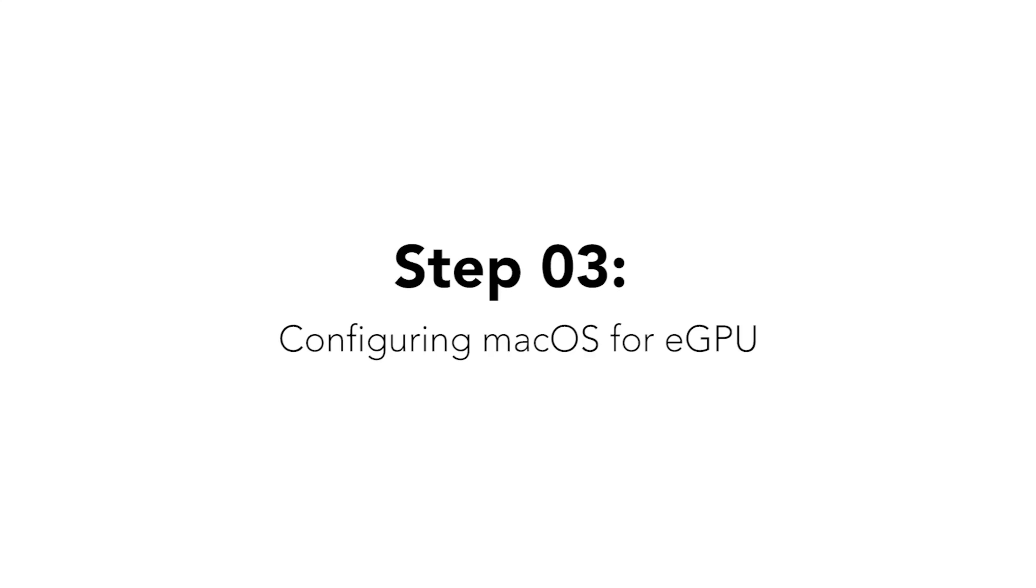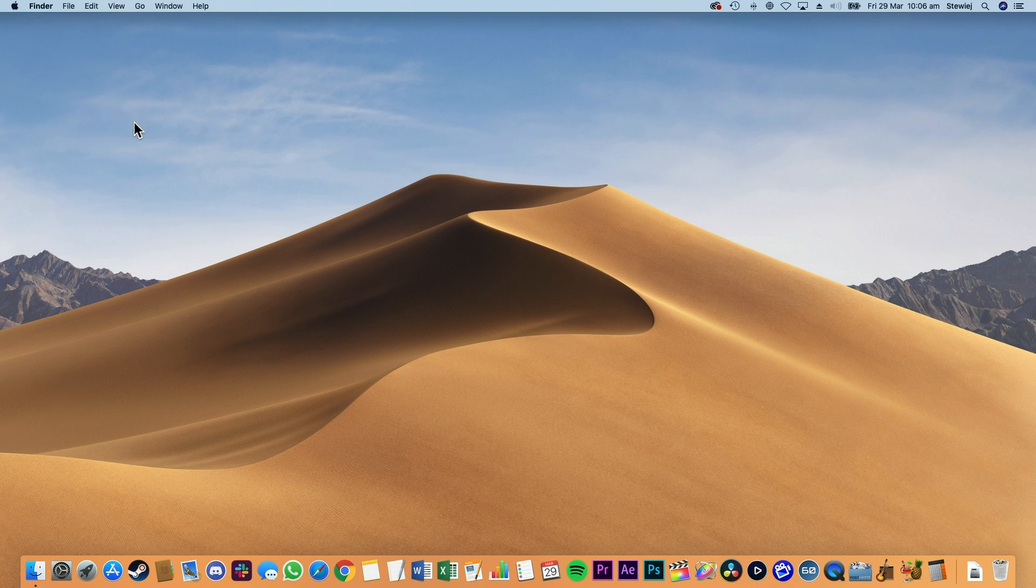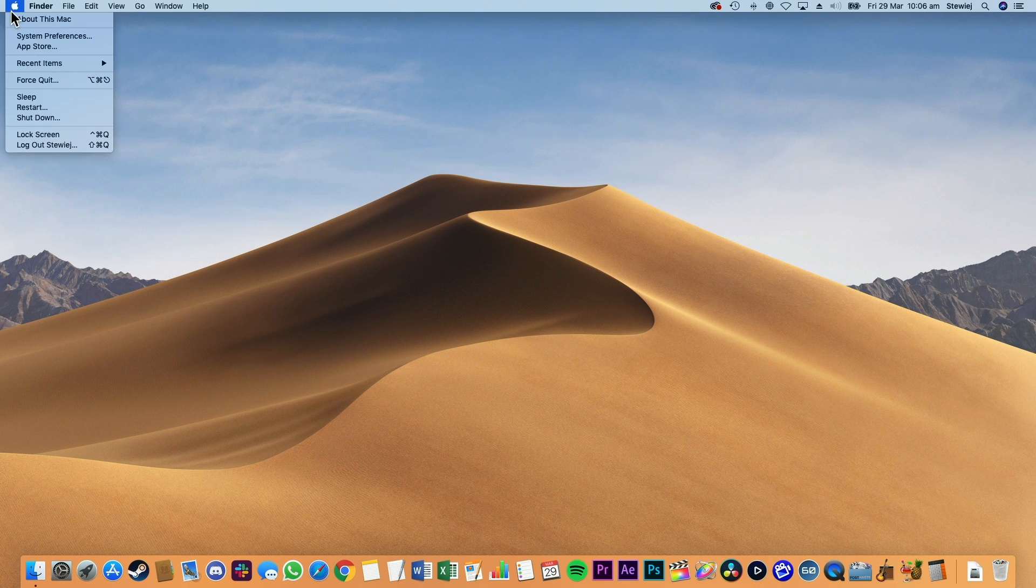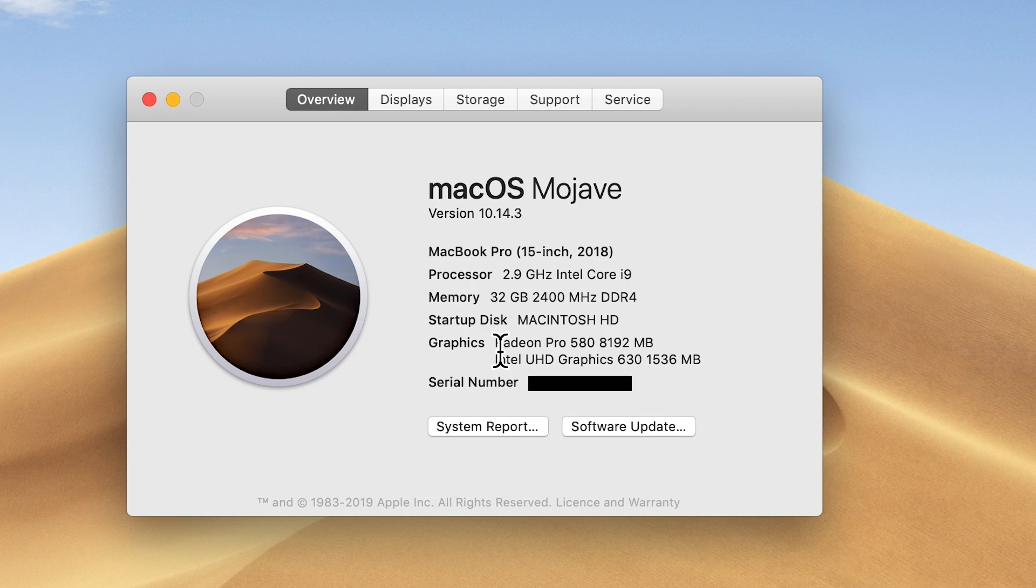To make sure your eGPU is connected correctly to your Mac, you should see the eGPU item in the top right menu bar, or you can go to About This Mac and under the graphics section it should display your eGPU's graphics card.